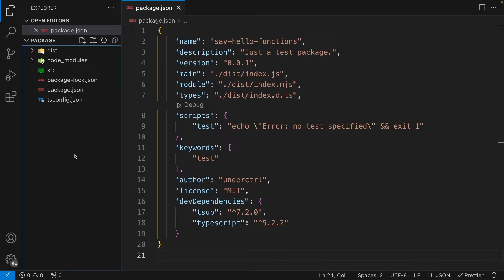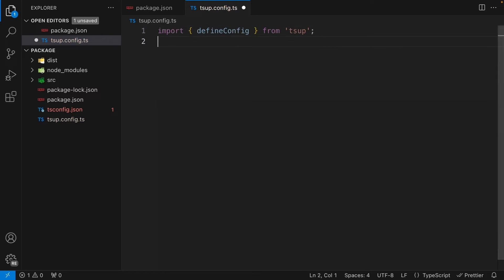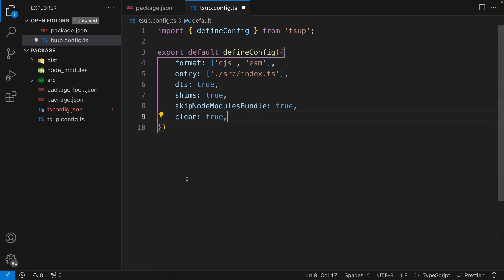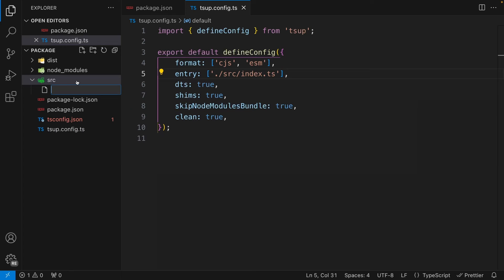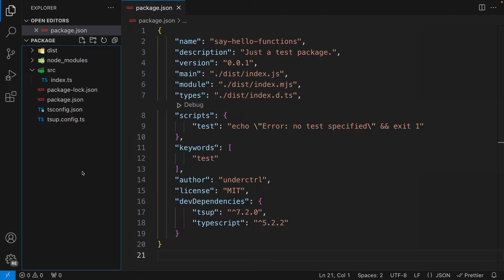Next, let's configure TSUP. Create a file in your root directory called `tsup.config.ts`. From this file, import TSUP and destructure `defineConfig`, then export default `defineConfig` with your settings. The `format` option is where we specify CommonJS and ESM output. We also set an `entry` pointing to `src/index.ts`. And `dts` is set to true to generate our TypeScript declaration files.